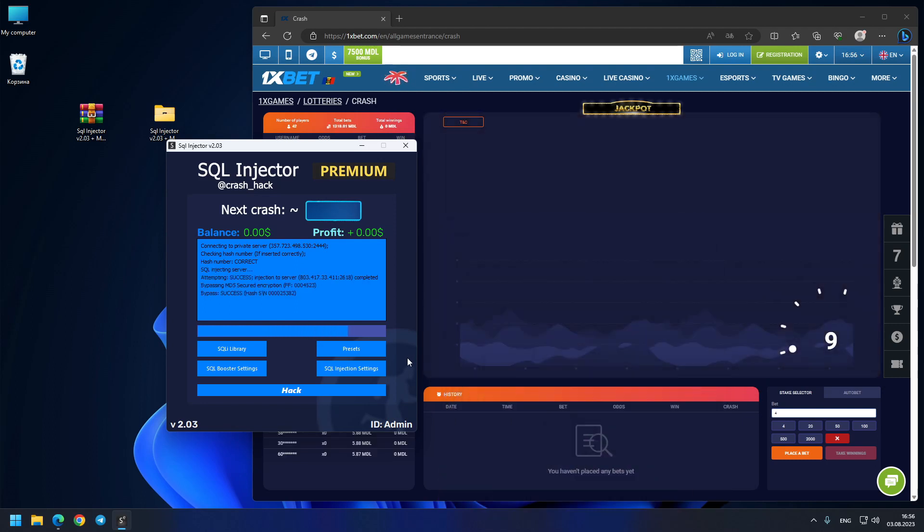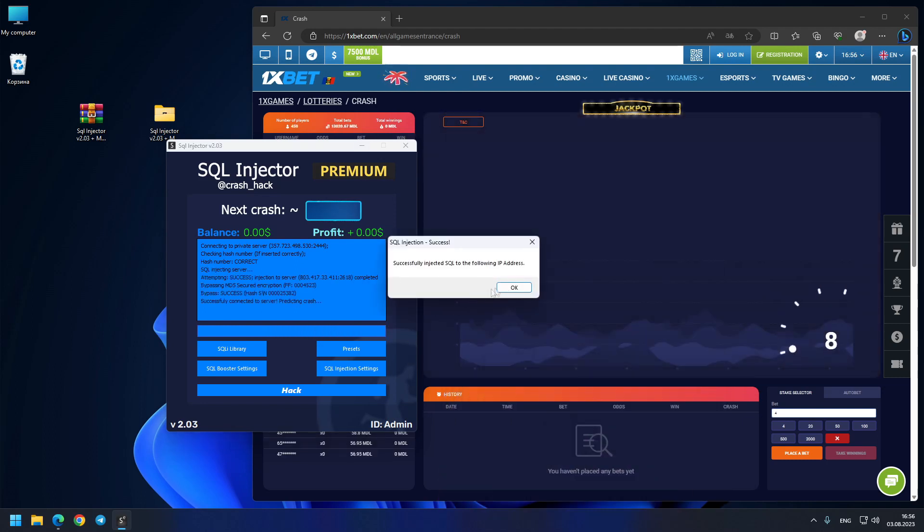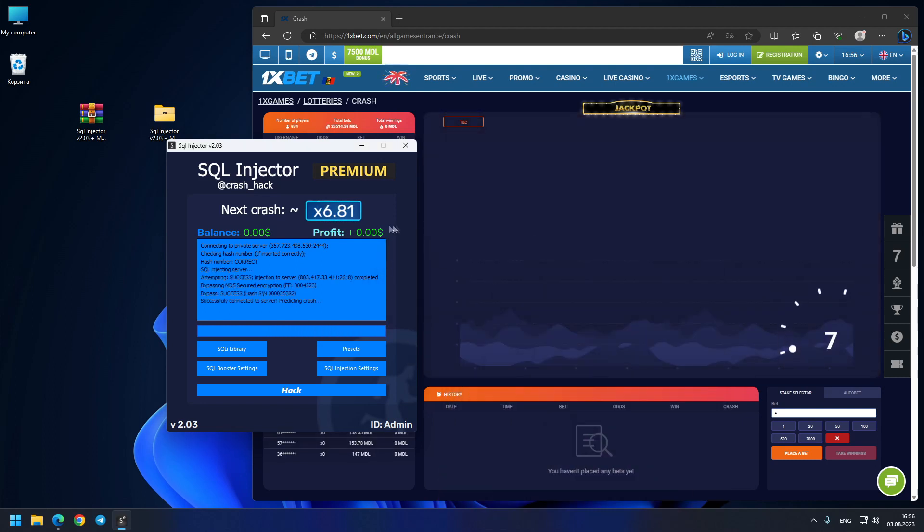So I will press the button one more last time so you will be sure, and our last prediction is 6.81x. So guys let's see where this goes.